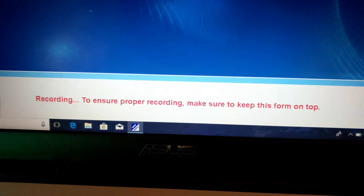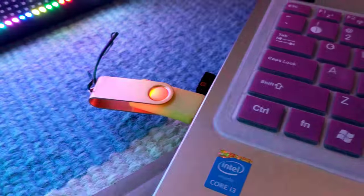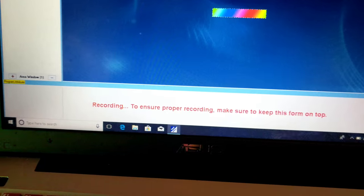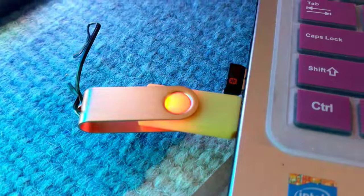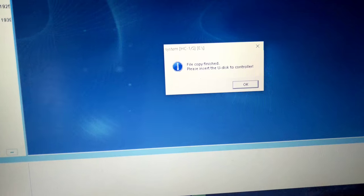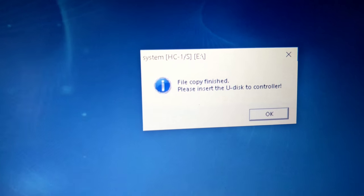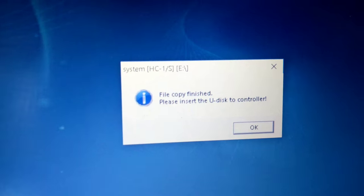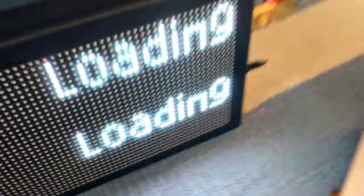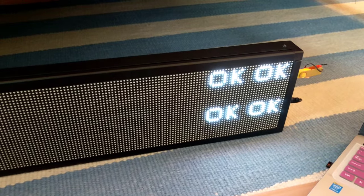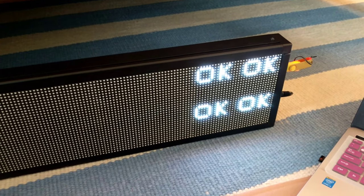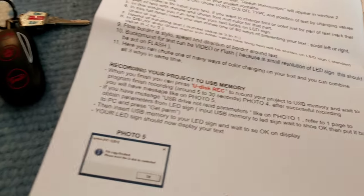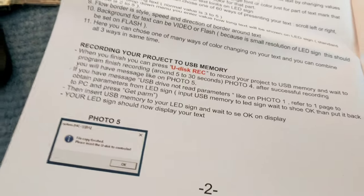They're recording. It's blinking a little bit there. It's doing it. Still recording. Final copy finished. Please insert U disk to controller. We'll see how that happens. Take it out and then put it in the sign. Loading. It says okay. So what do we do now? It says your LED sign should be ready to display your text.